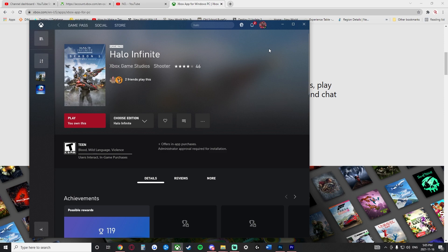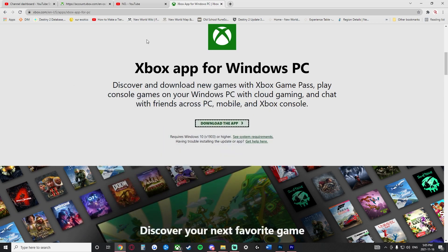All you need is a Microsoft account. So what you do is you're simply going to go to Xbox.com and you're going to go ahead and download the app here.